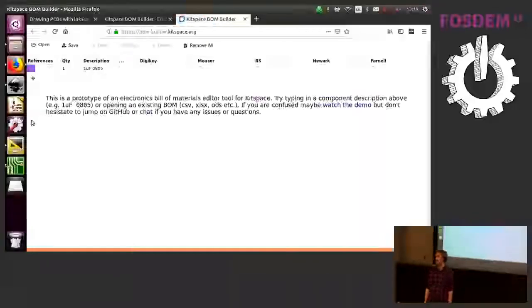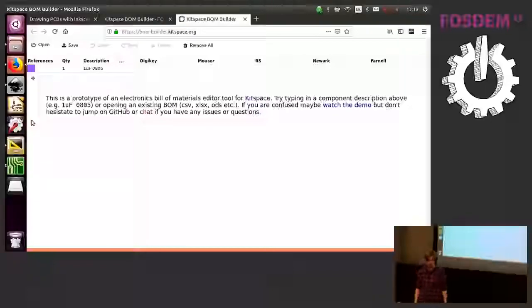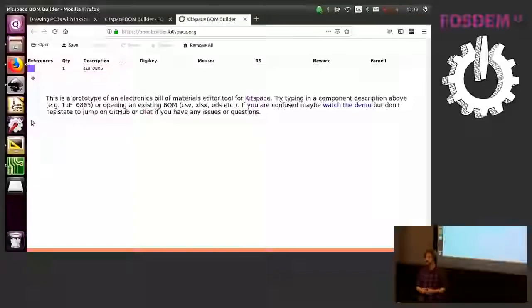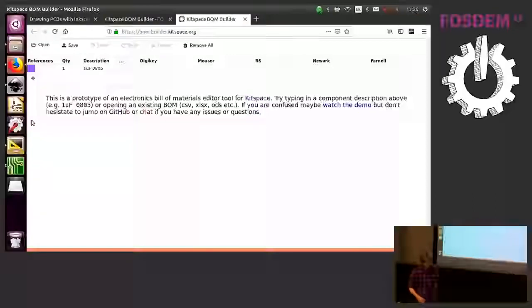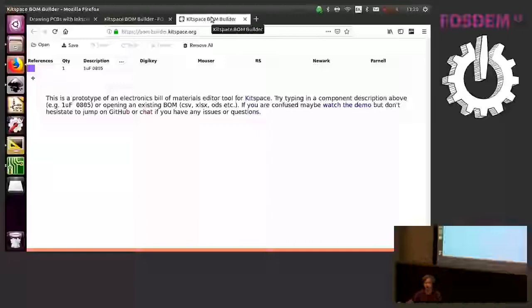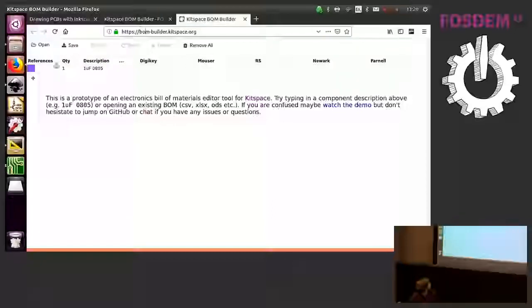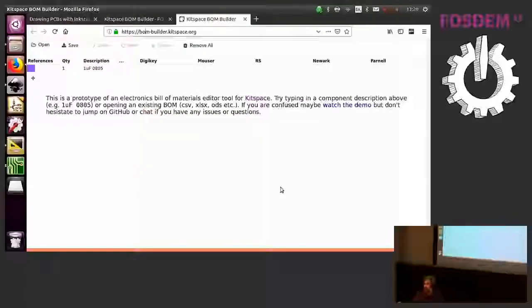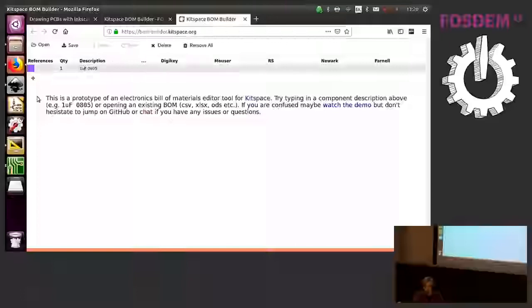The problem with this is obviously it's quite hard for people to properly document their bill of materials and actually even a lot of the projects on GitHub on kitspace already they don't have bills of materials that are purchasable because it hasn't been fully documented. So I've been working on this editor tool. Right now it's a standalone kind of web application. The idea is to integrate this into kitspace so that when you press edit the bill of materials in kitspace, this would be there.